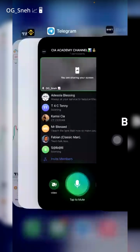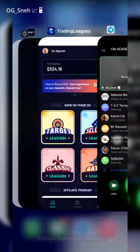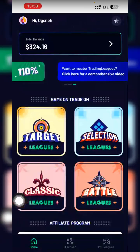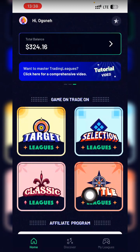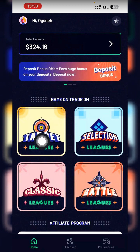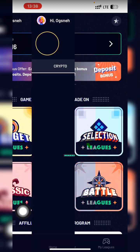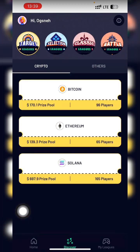Now, how do you play the games? There are four game types: Target Links, Selection Links, Classic Links, and Battle Links. The one I play very well is Target Links. I'm not concerned with Selection Links, Battle Links, or Classic Links. Target Links are divided into two: short games every two minutes, and long games at one hour and 24 hours.